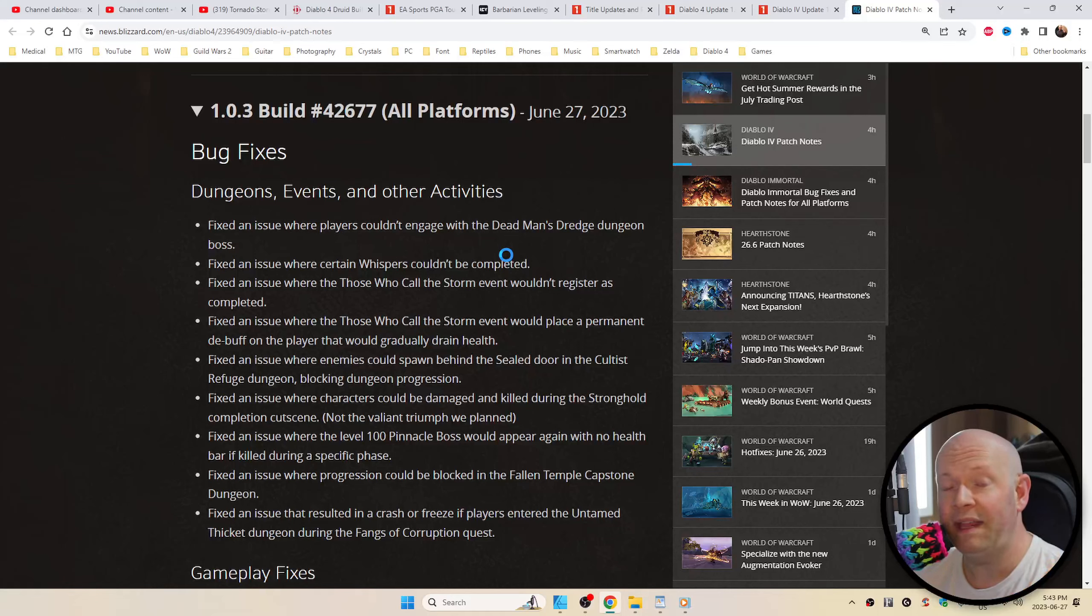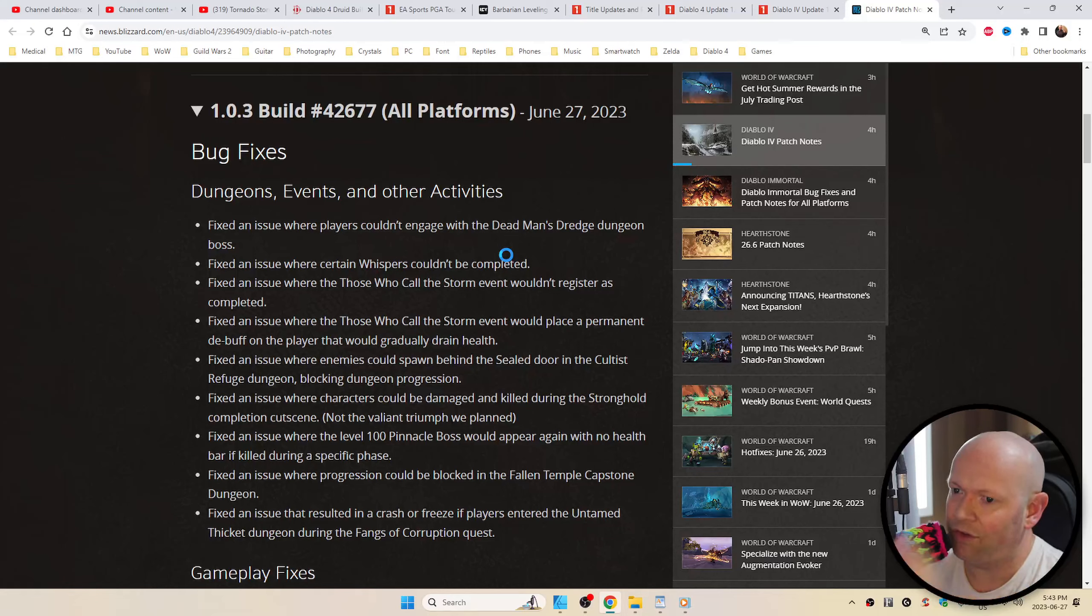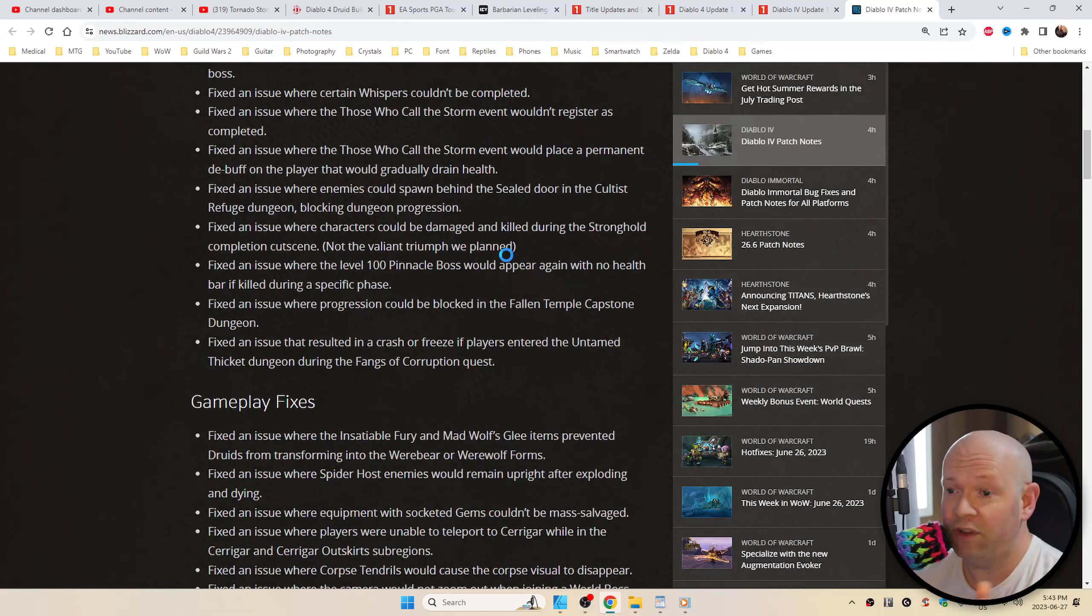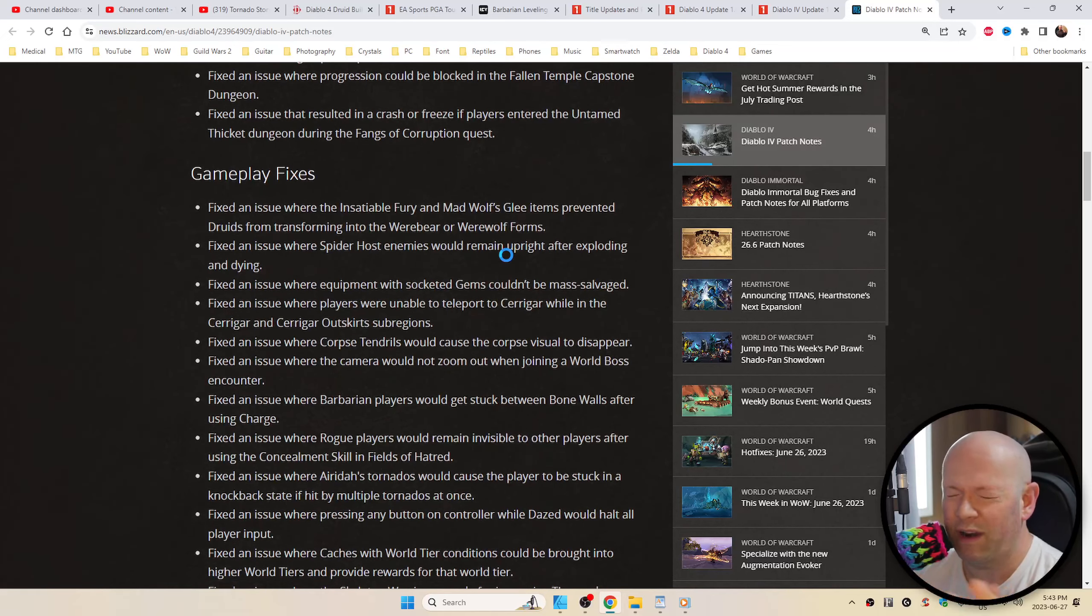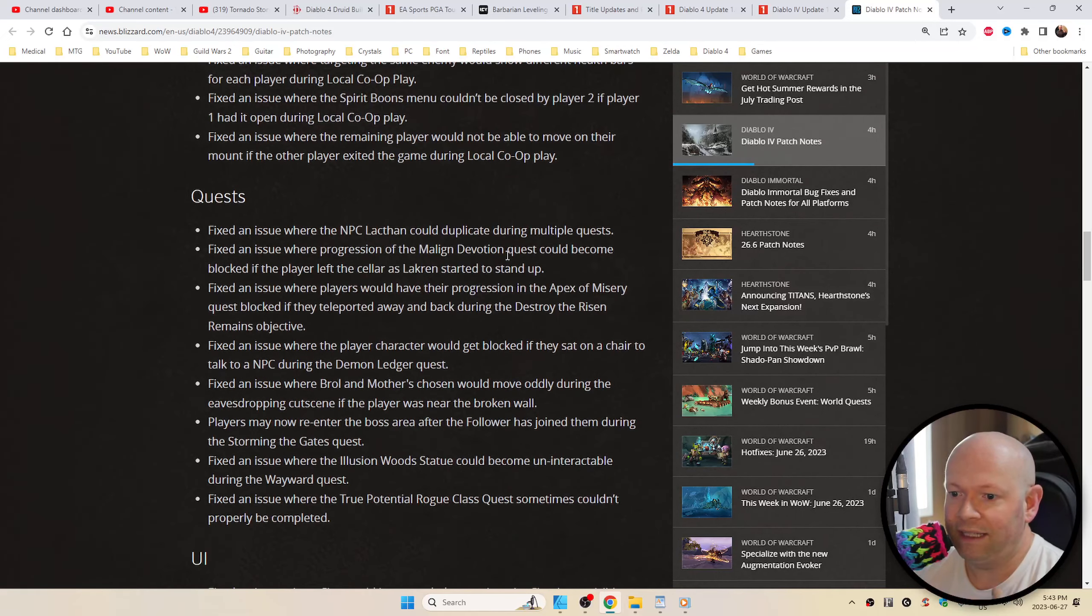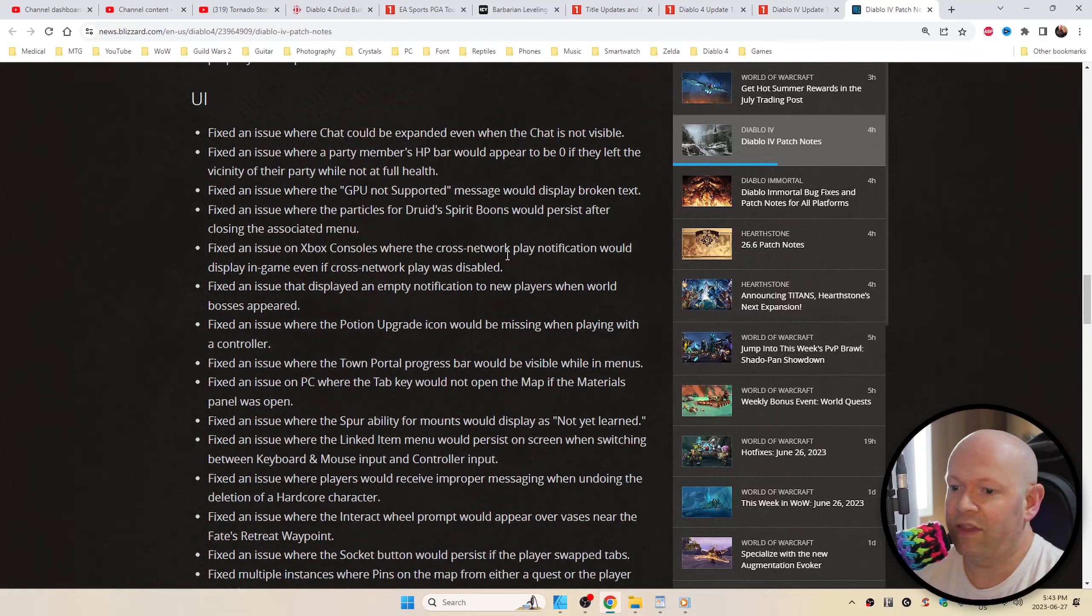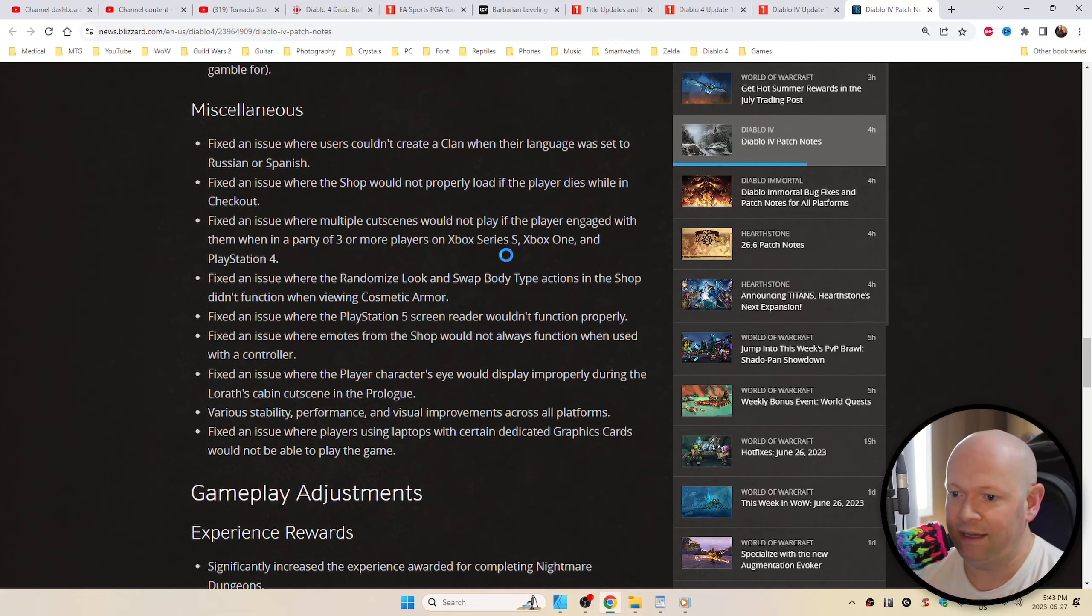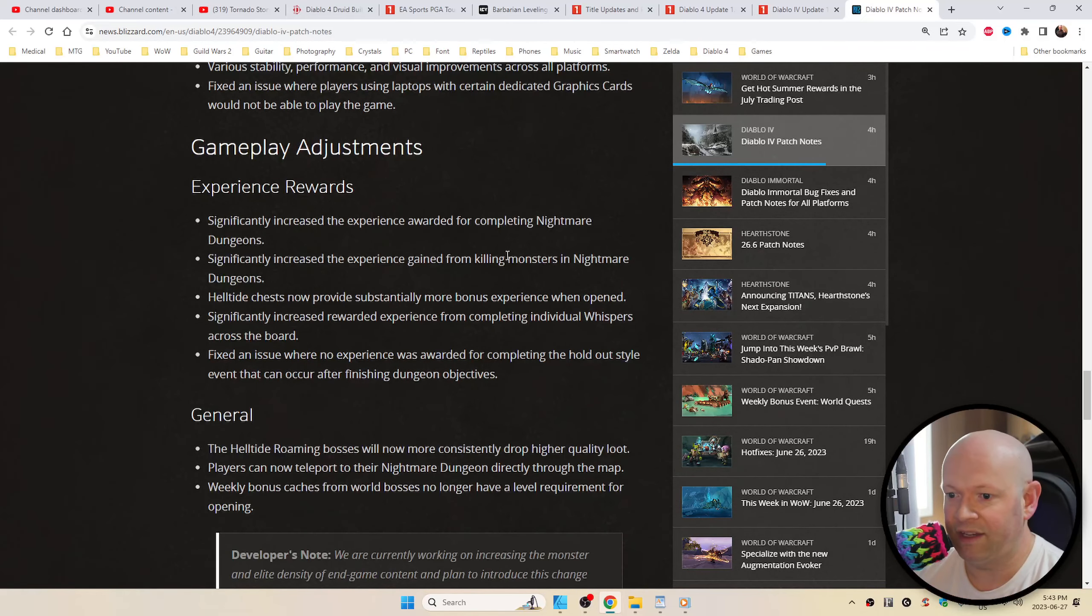This is a big update. There's a link down below in the description box because you're going to need to read this on your own. There's too much here to narrate, but I want to share with you, at least for me, what the highlight is of all this.